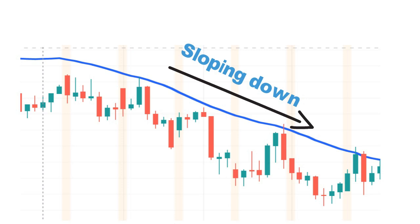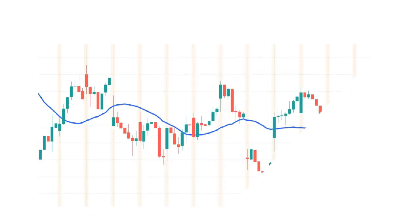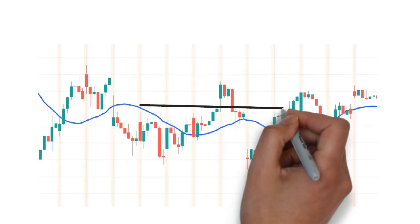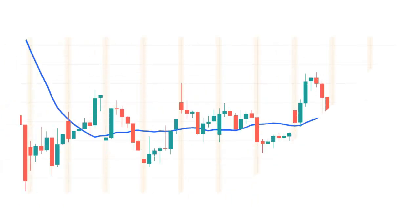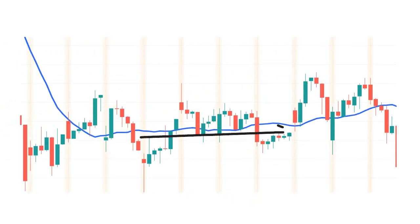Look at this one — how the 20 SMA acts as a mid-band to the price. Here is another one giving a clear sideways signal, giving a clear picture of the trend. I hope you now have some clarity about moving average and the 20-period moving average.